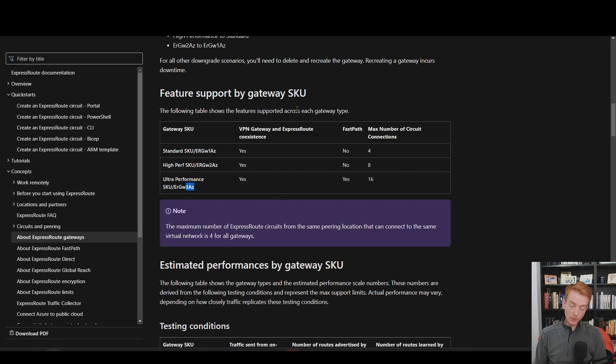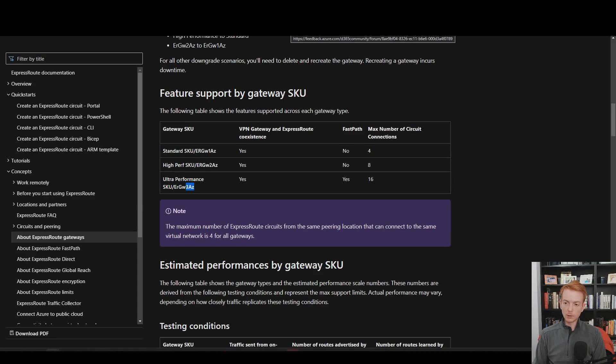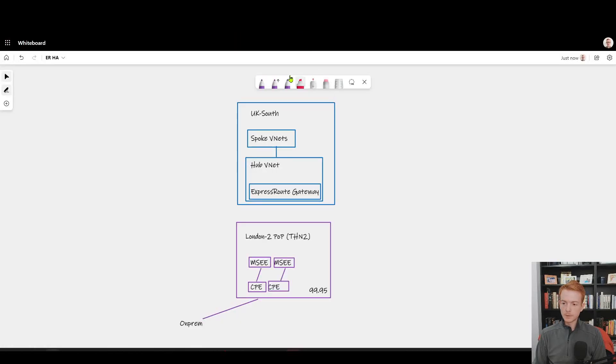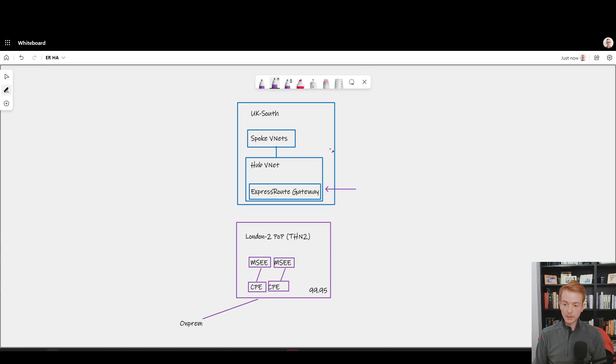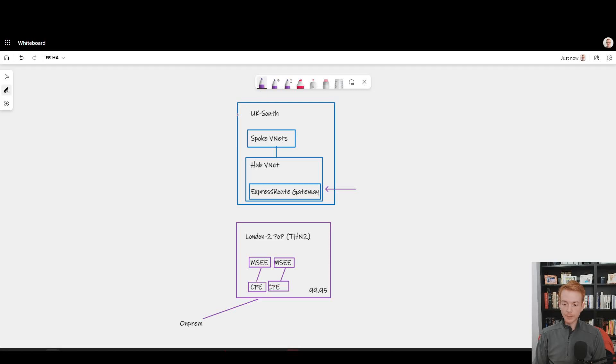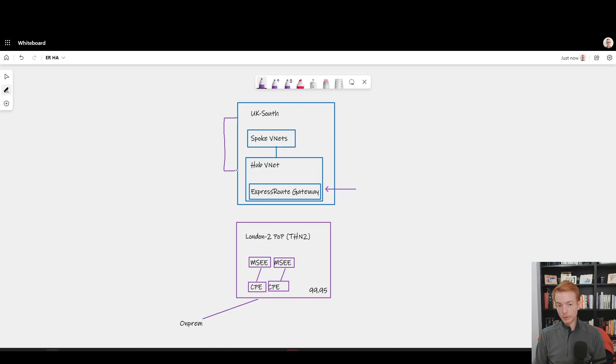That segues nicely into the main heuristic I want to lay out here. When you're deciding, do I need to use an availability zone aware gateway here? Probably the main thing that's helping you decide that is: what am I doing in these layers here?